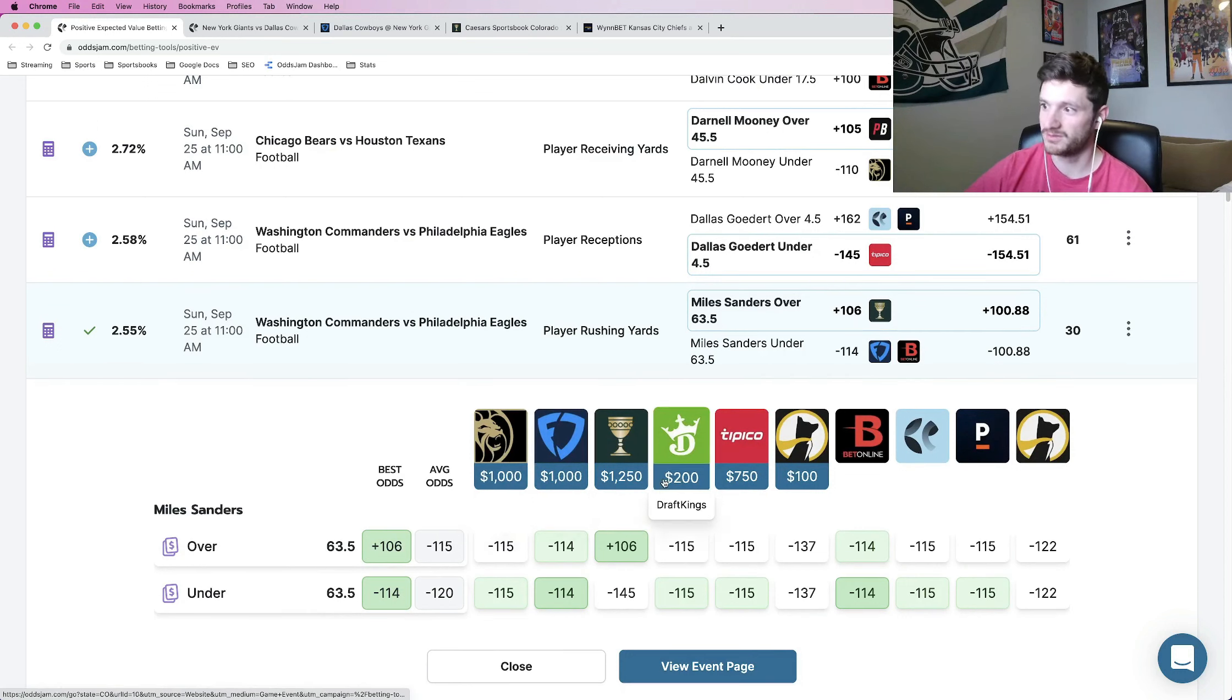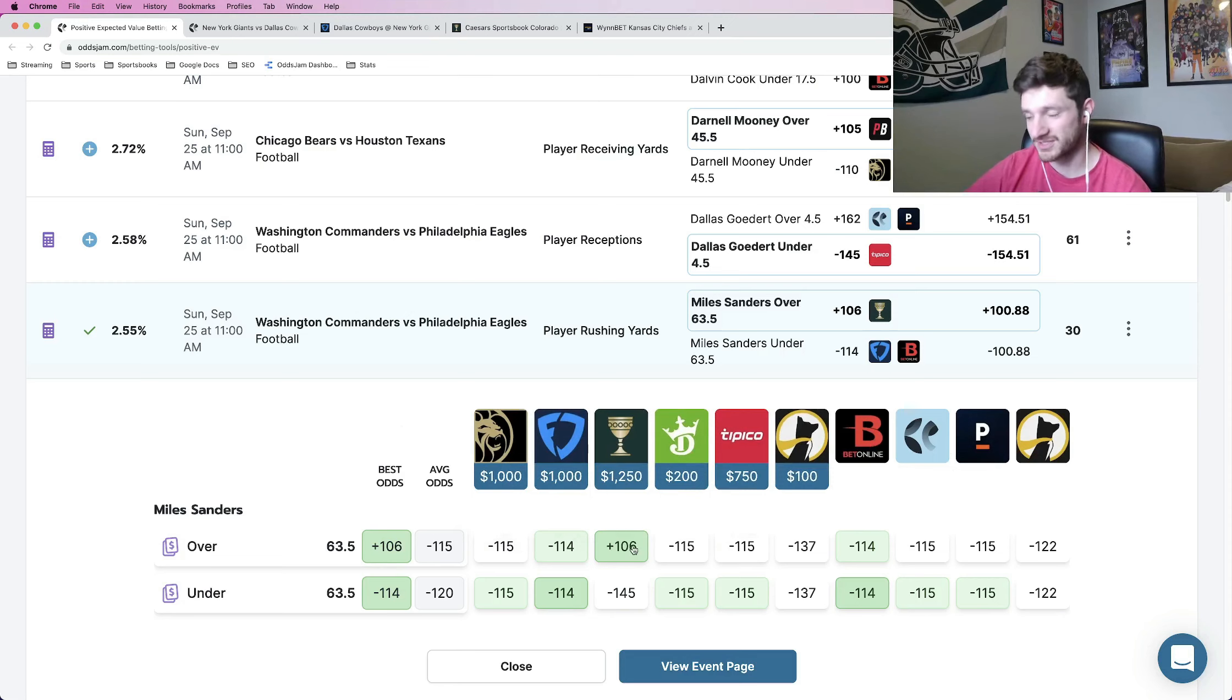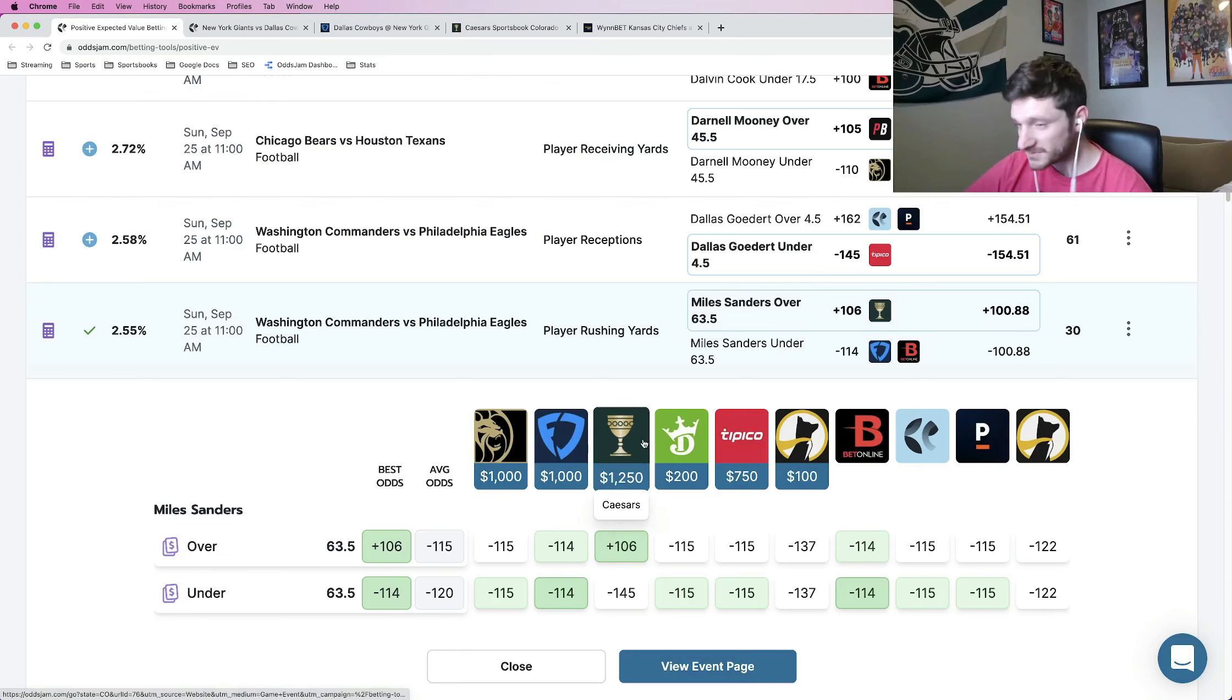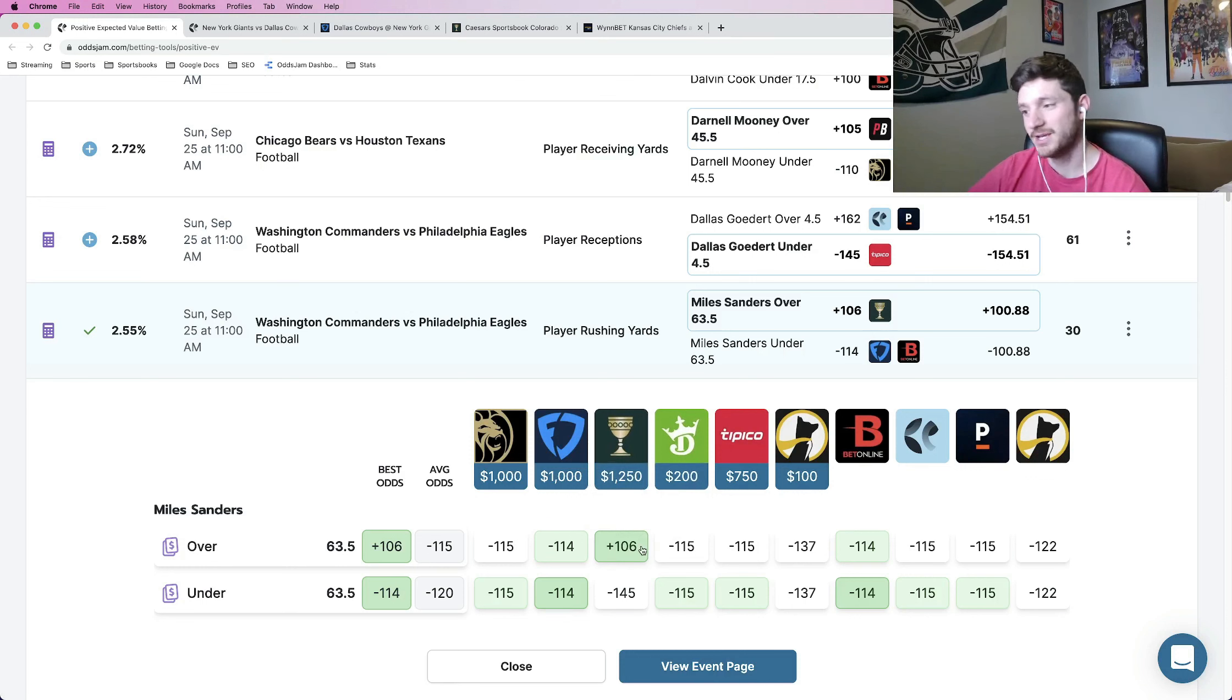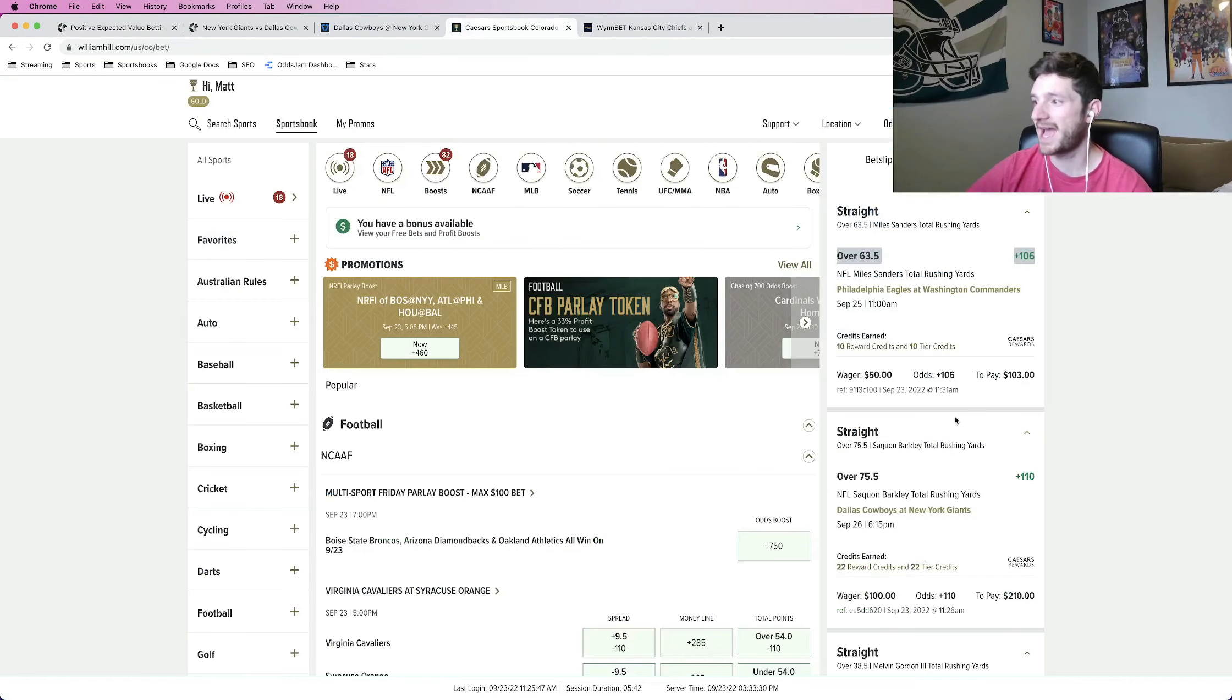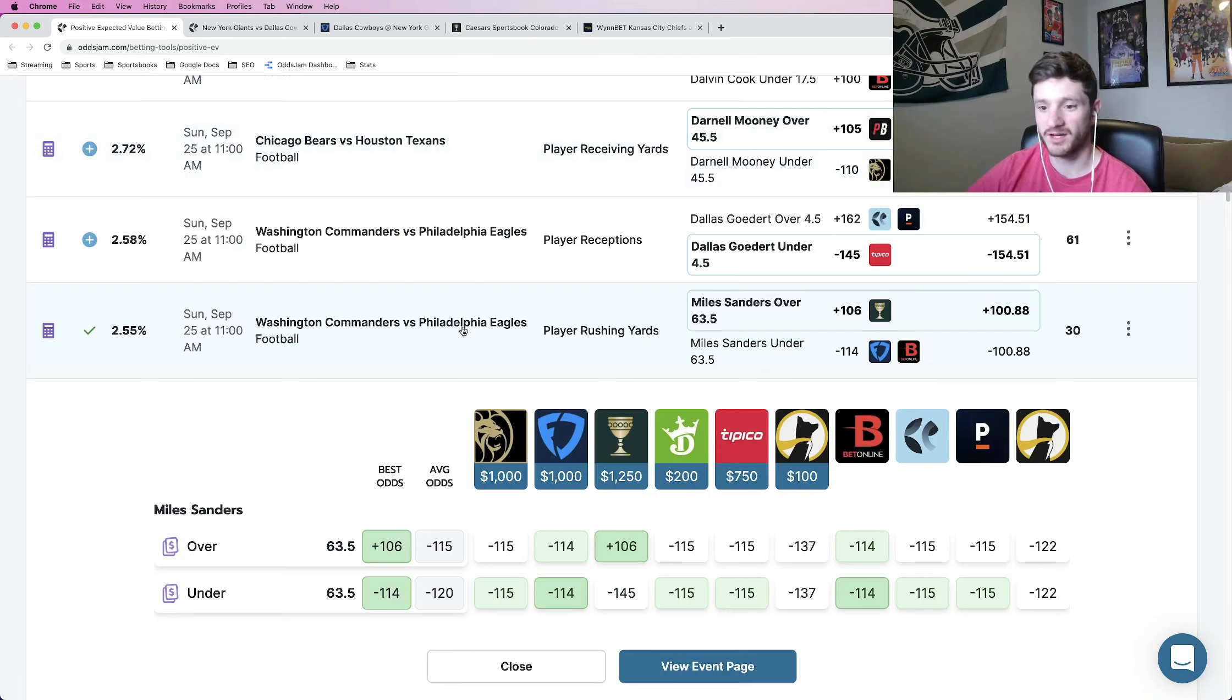Every single book is telling you this is basically a 50-50 bet. BetMGM, FanDuel, DraftKings, Tipico, BetOnline, Pinnacle Sportsbook, all saying this bet's roughly 50-50. Caesars is the only one that says actually it should be below 50%. The most likely scenario here is that Caesars has this one mispriced, has this bet mispriced at plus 106. So I put a half a unit on this one for 50 bucks. I think that's really good. Locked it in. Recommend you guys tail both of those running back props.